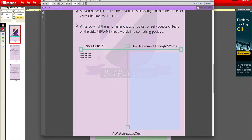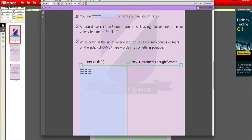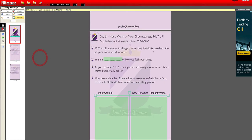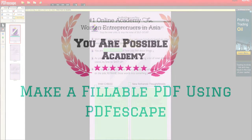This is great if you want forms for customers to fill out — like a questionnaire, or worksheets where clients write down their thoughts. I do a lot of this because I have an academy called You Are Possible Academy, and in my e-course Soul Rich Woman program, participants receive PDFs they can type into. One tip: when using this, I highly recommend Firefox over Chrome as Chrome can sometimes cause issues. I hope you enjoyed this tutorial on using PDF Escape to create fillable PDFs — see you in the next video!